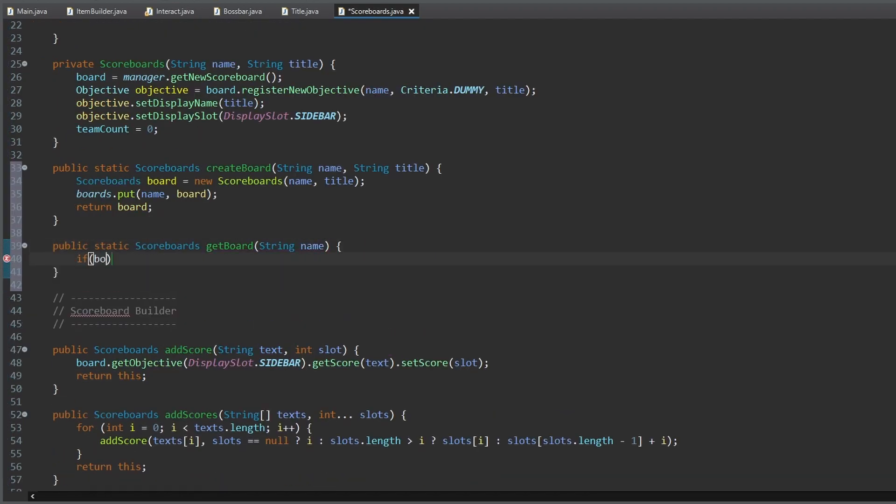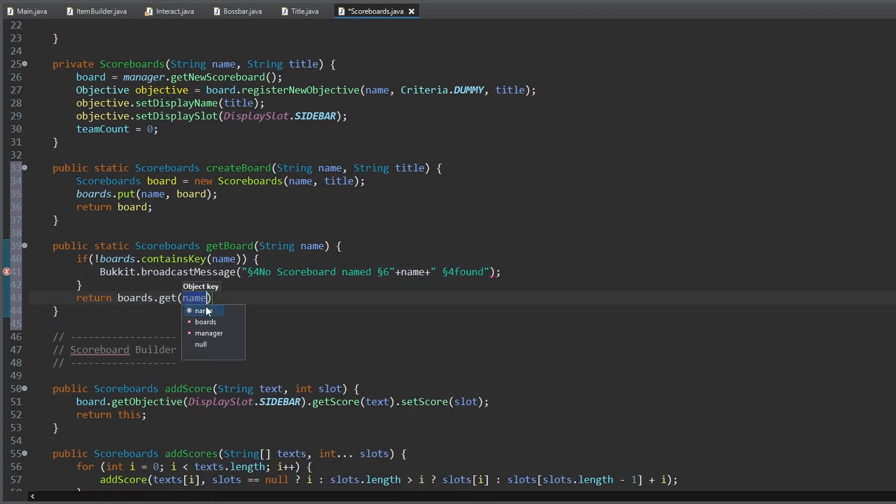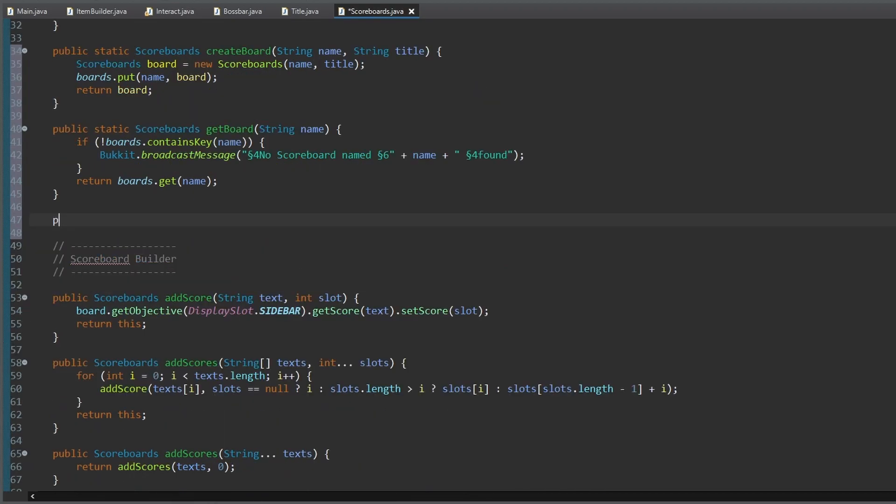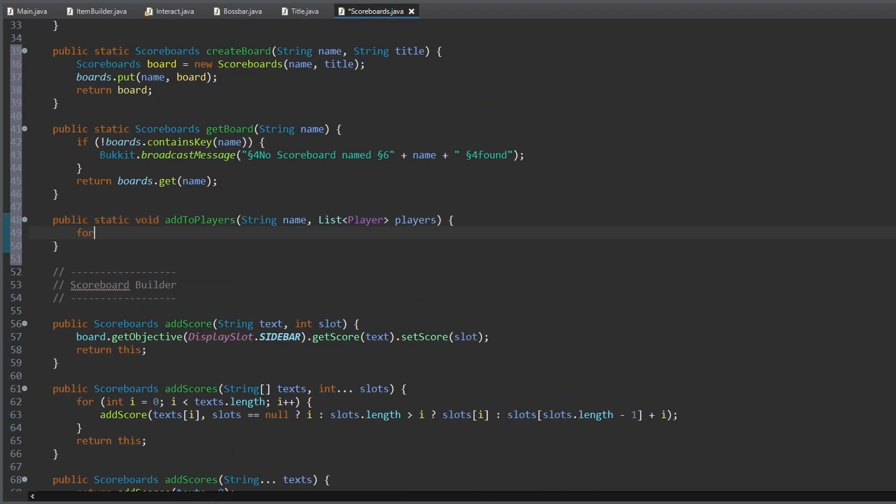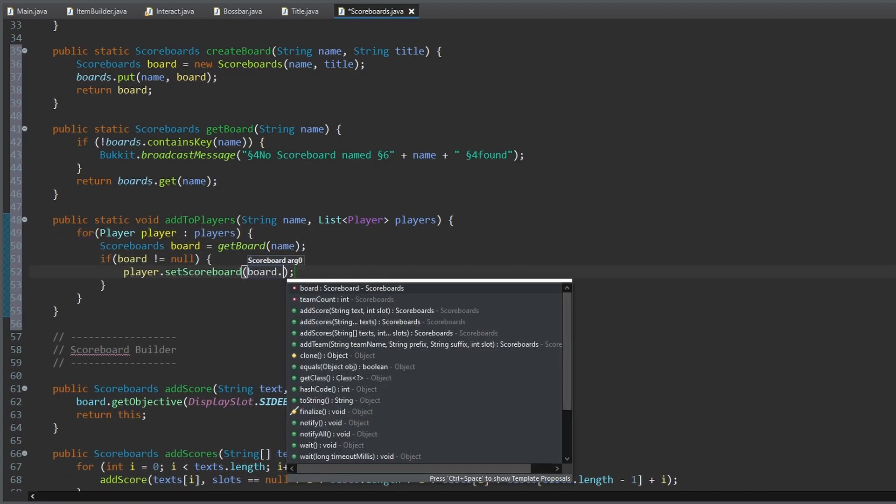We add a method to get a created scoreboard from everywhere. And now a lot of methods for adding and removing boards from players. One to add a board to a list of players.